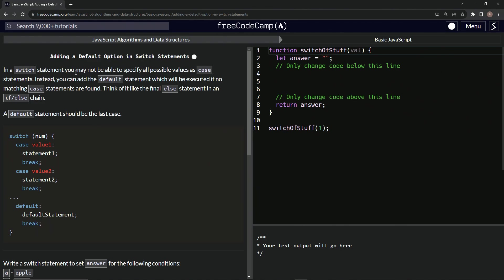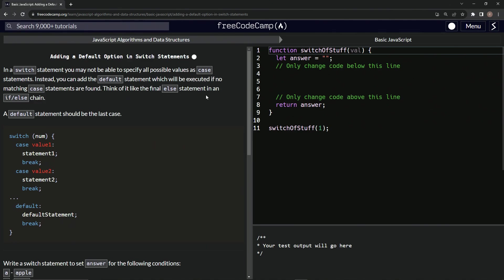So in a switch statement, we may not be able to specify all possible values as case statements. Instead, we can add the default statement, which will be executed if no matching case statements are found. Think of it like the final else statement in an if else chain.